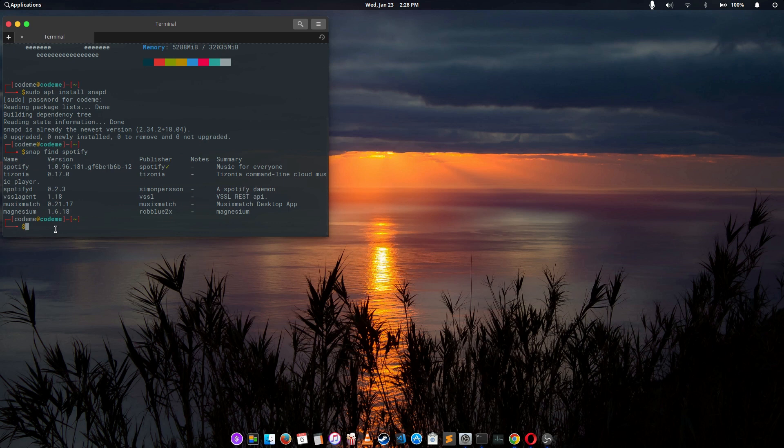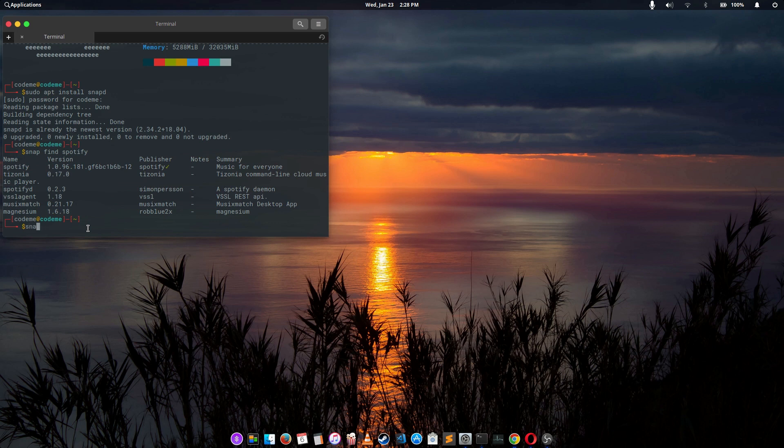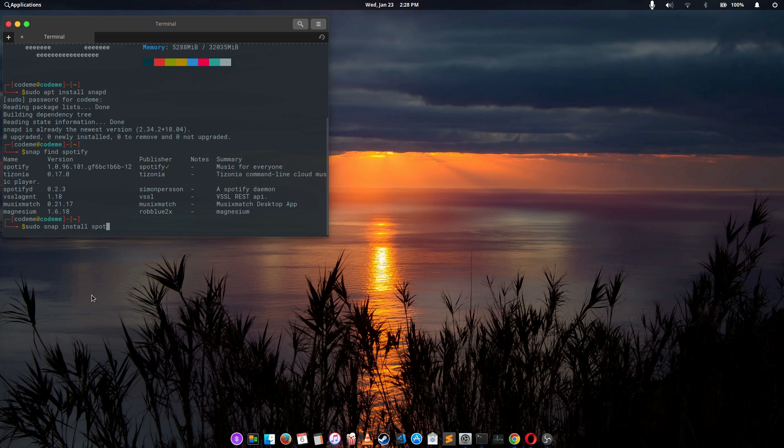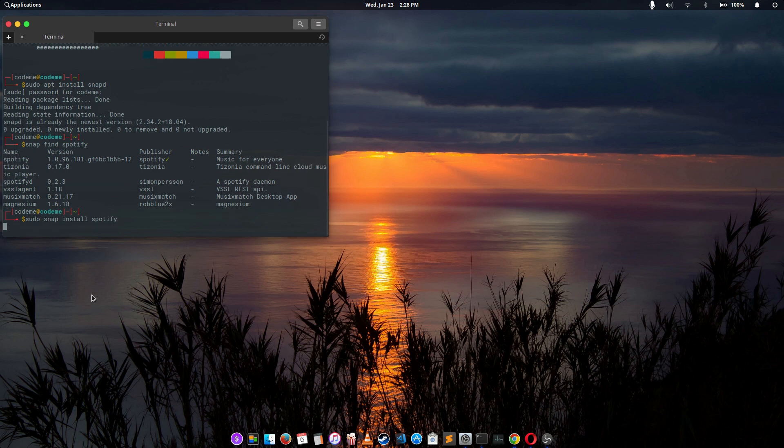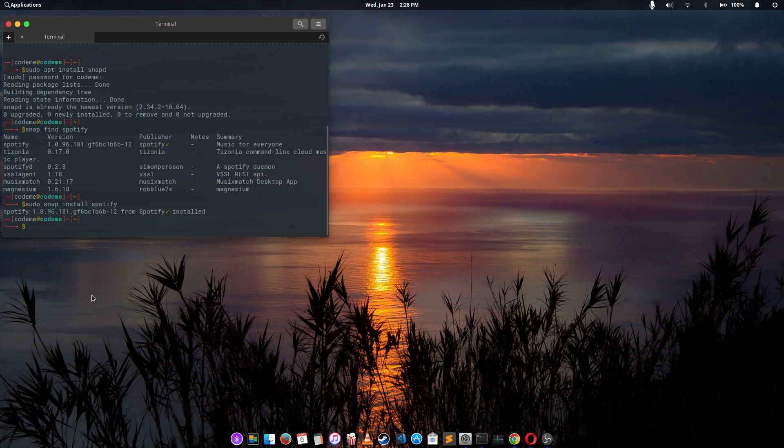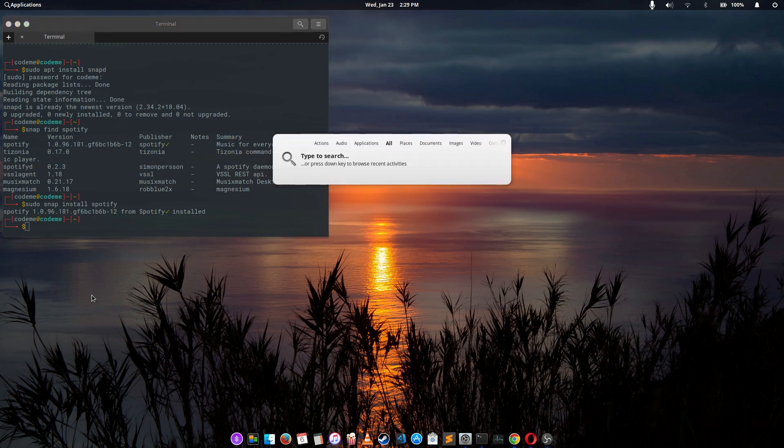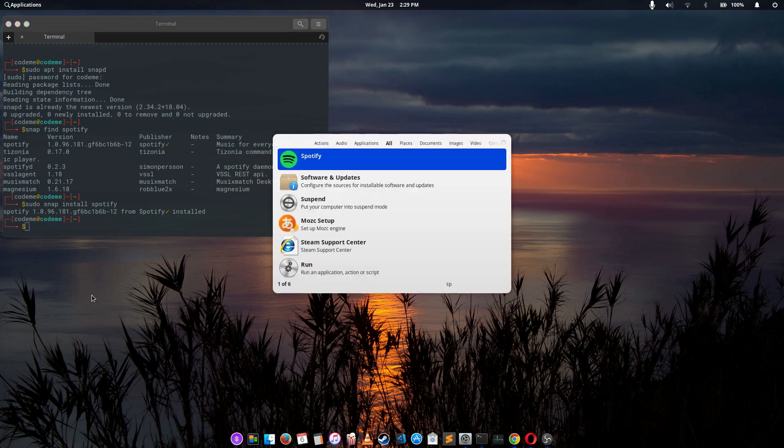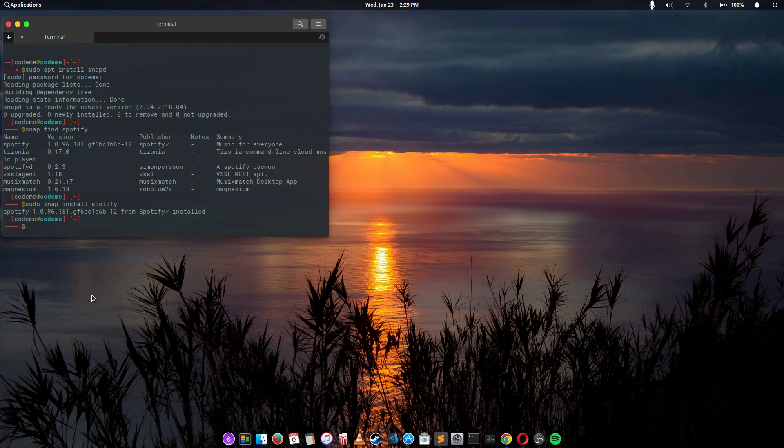to type snap install spotify. As Spotify has been installed, once it's done, let's see if we can find it. Yep, now we have Spotify.